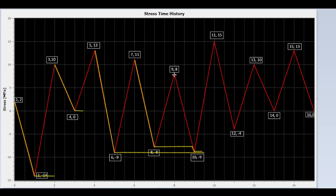Now we draw a line from peak 9 to valley 10. The rain is intercepted by the upstream flow at a value of minus 8. It cannot reach the point minus 9. So it stops at minus 8.